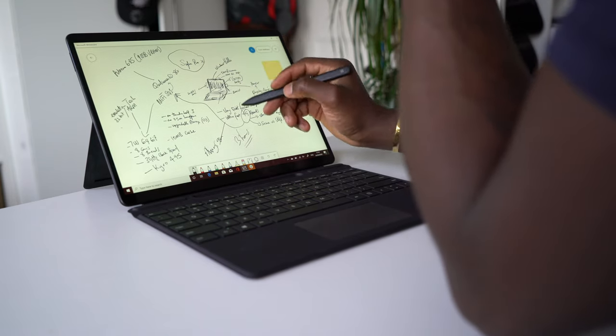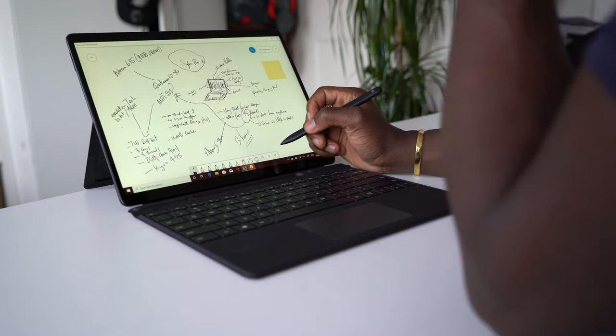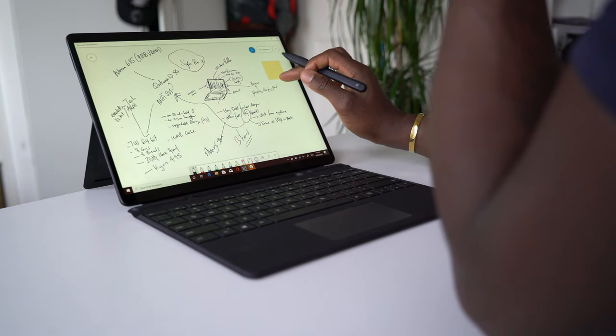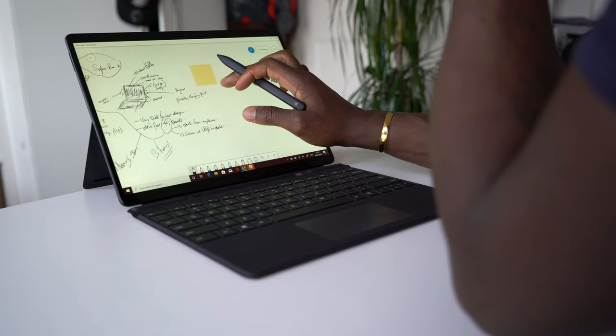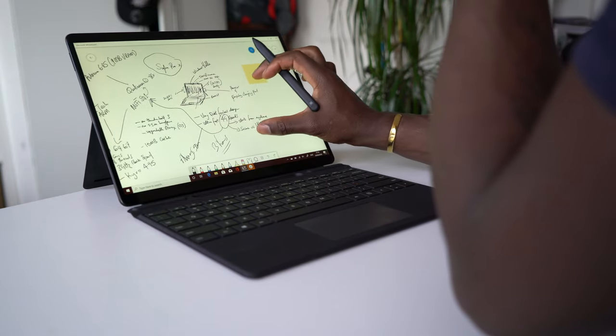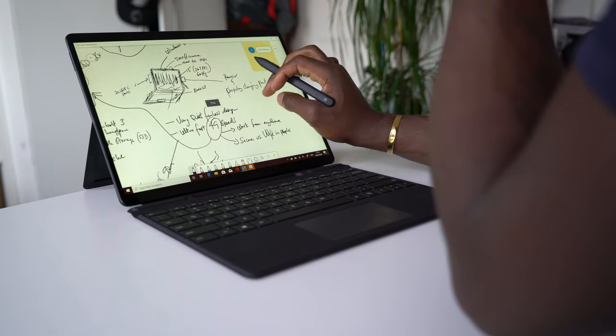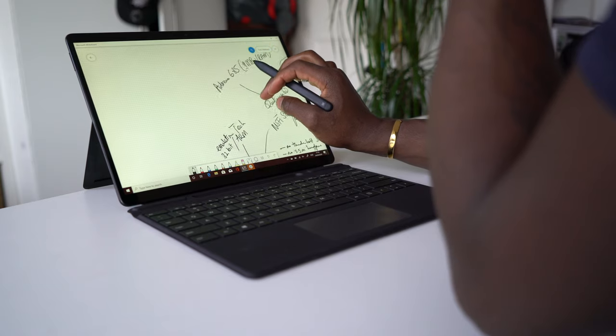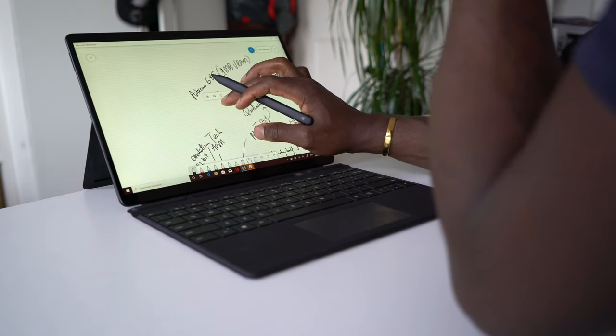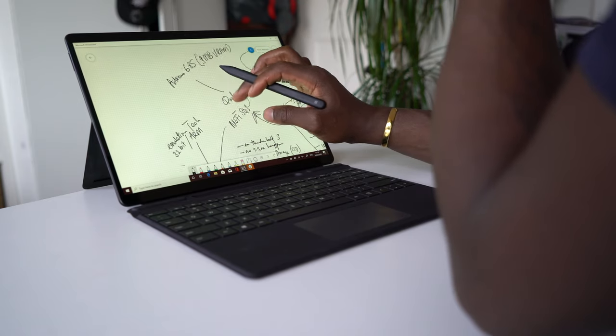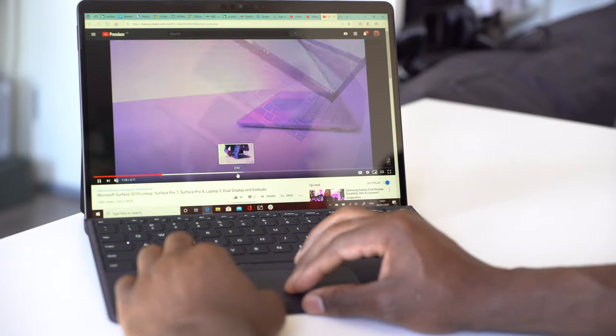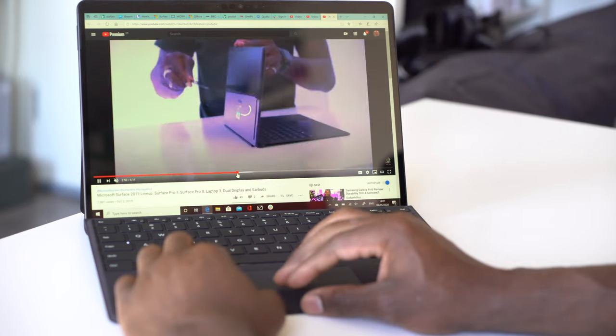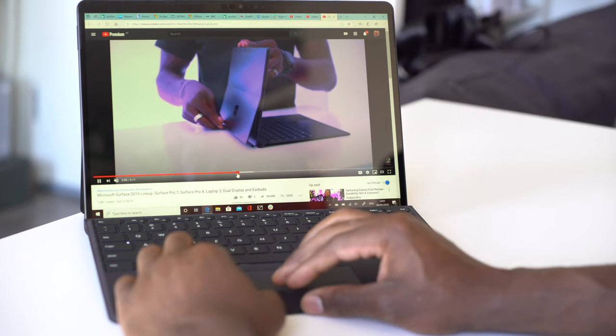The front facing camera combined with those microphones make the Surface Pro X a great tool for conference calls via Skype or Zoom or whatever you use. So far you can start to build a sense of what the Surface Pro X is built for and who it's aimed at.